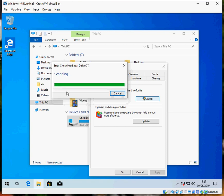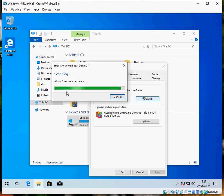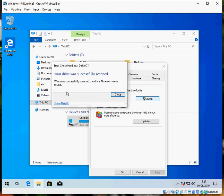This error checking scans your system for any corrupt files. If it does find some, it will tell you here. It says something like found corrupt files and fixed them.